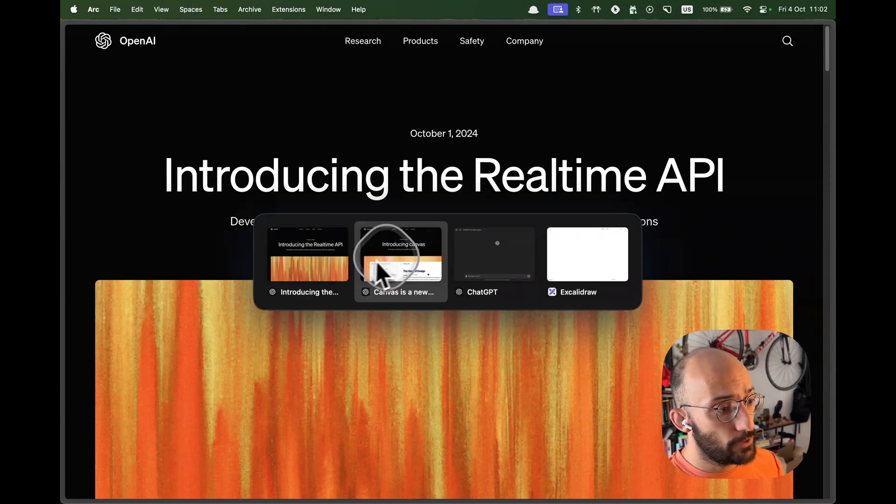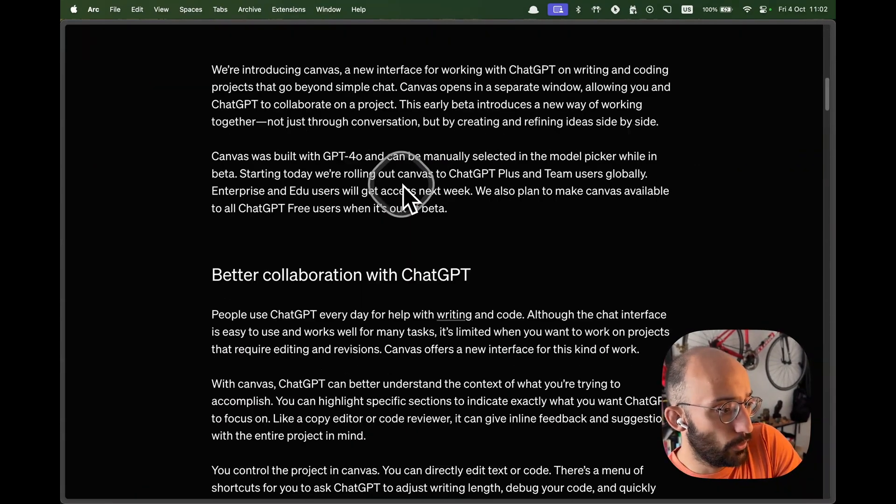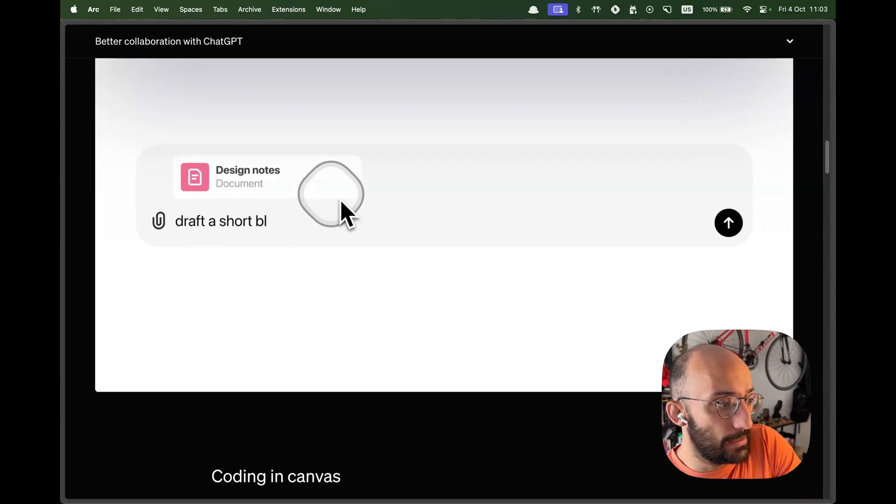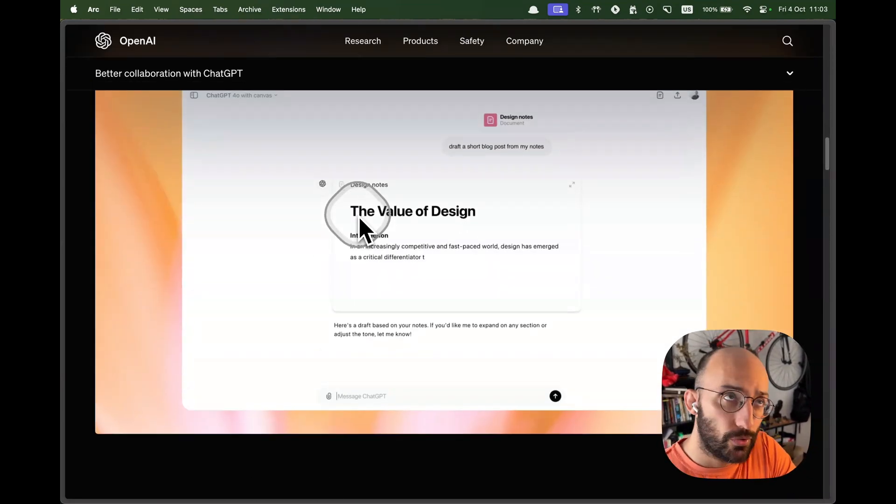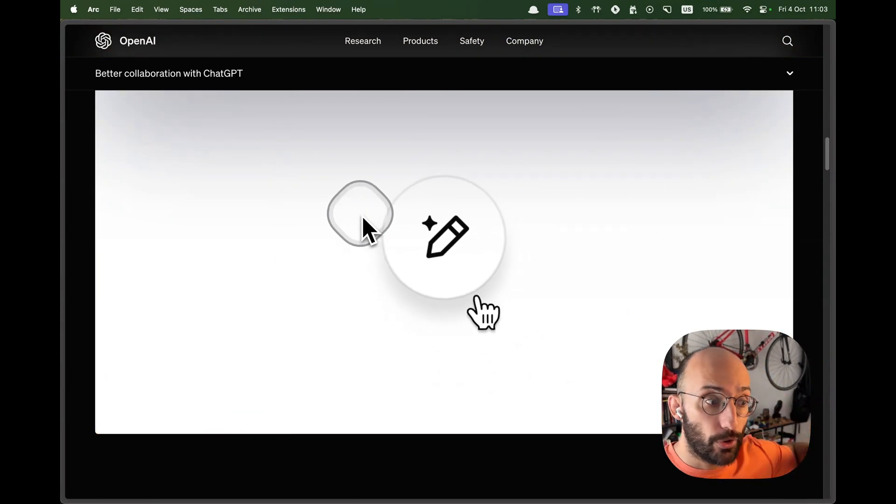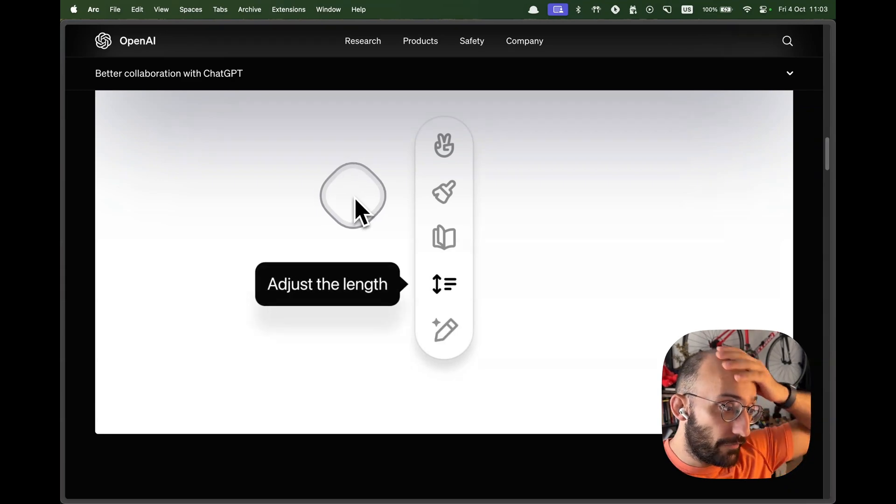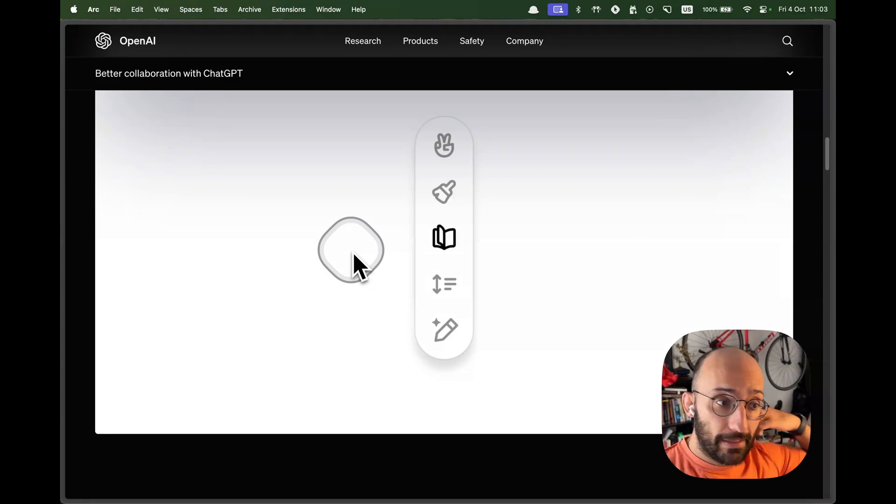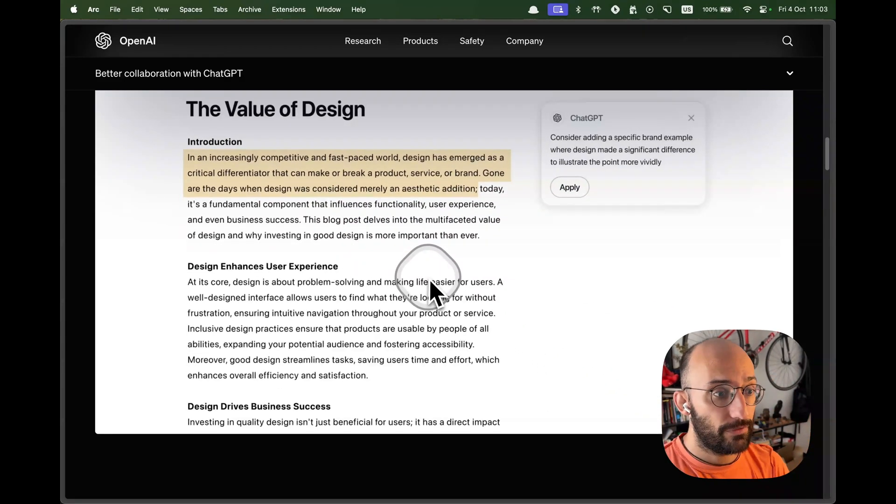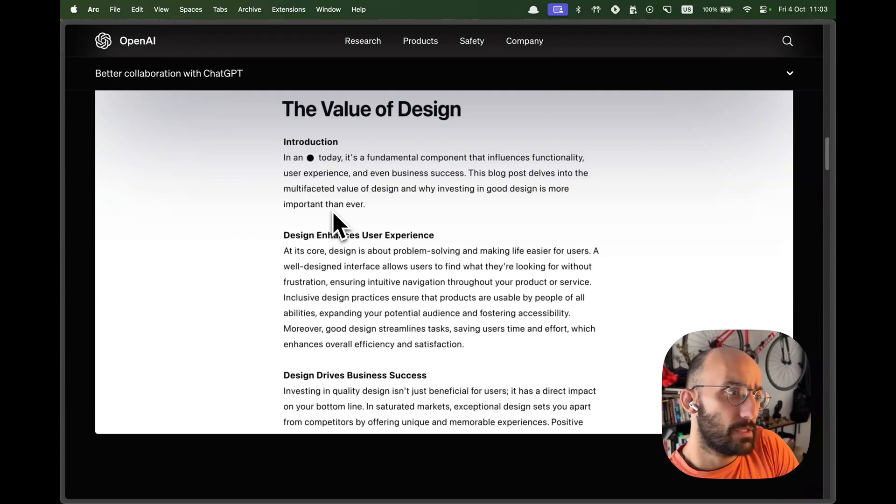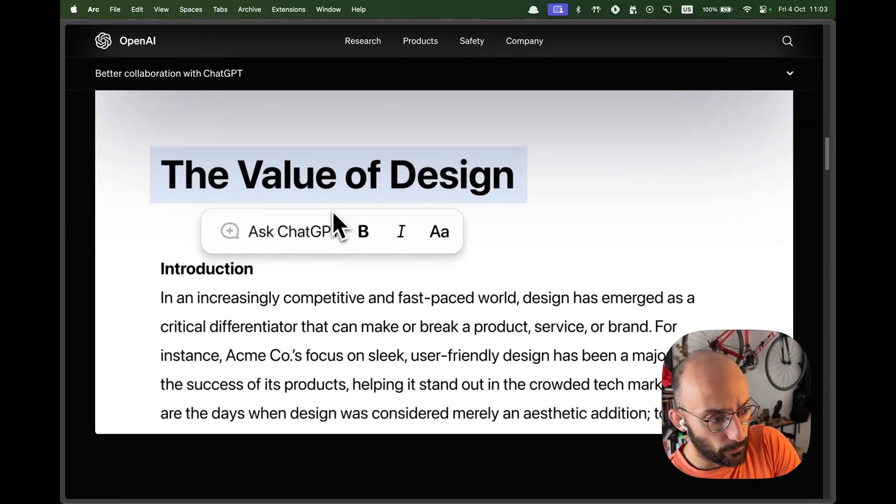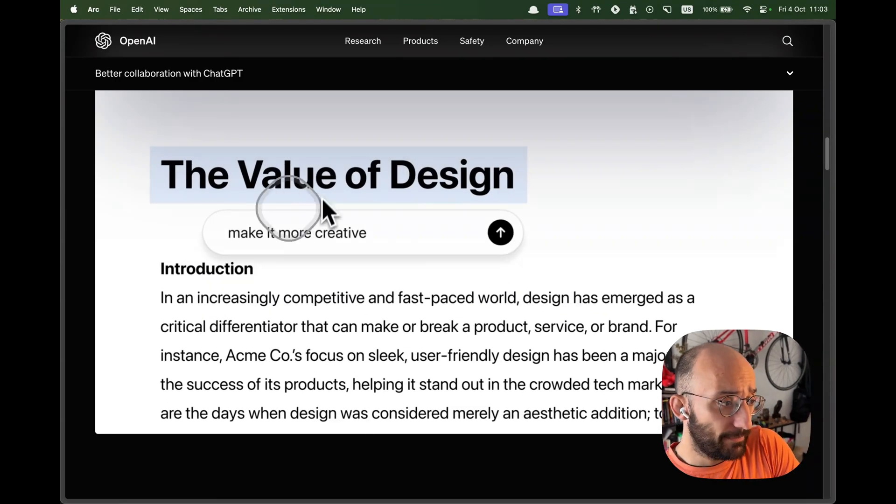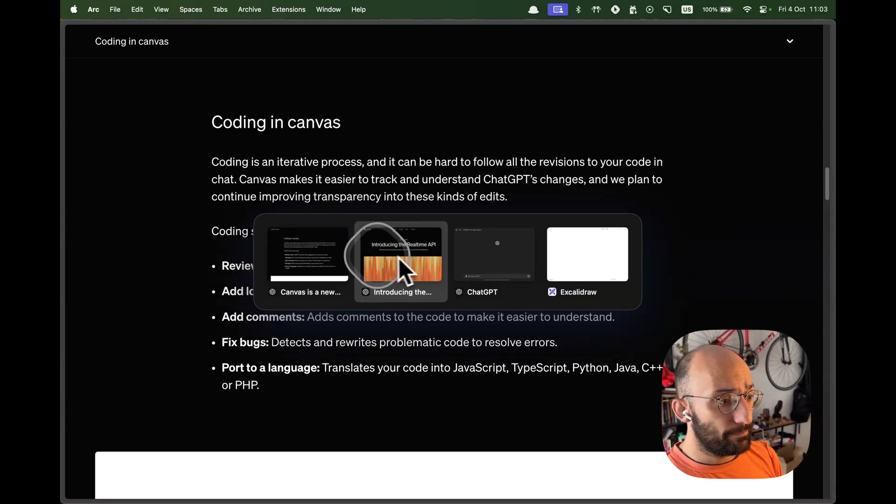So the first one is Canvas, a new way of working with ChatGPT to write and code. It has essentially this dual screen area in ChatGPT, similar to artifacts in Claude. However, this is not for rendering apps in real time. What you're going to be doing is working through documents. It's this very interesting dynamic style of interaction where you can have comments by ChatGPT with suggestions for improvements, similar to Google Docs. I want to try it out with you folks today.